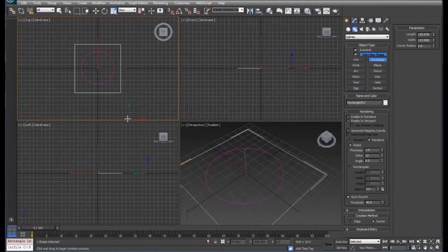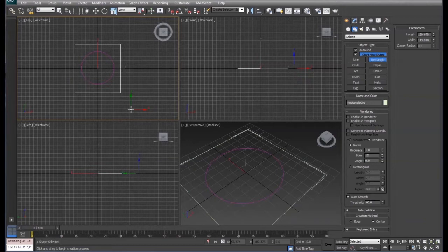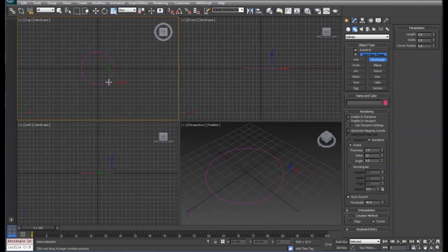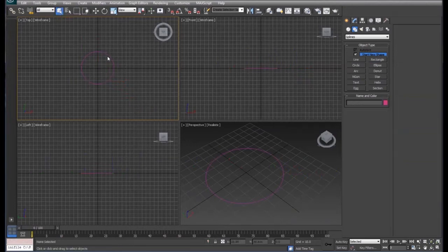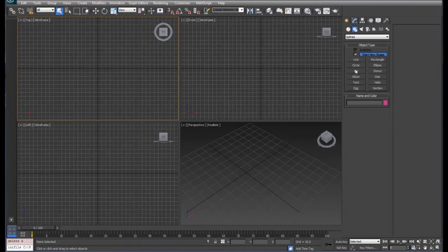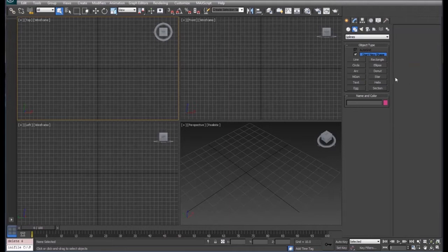In and of itself, the 2D shapes aren't that powerful in 3DS Max, but 3DS Max gives us modifiers which we can do a lot of things with 2D shapes.